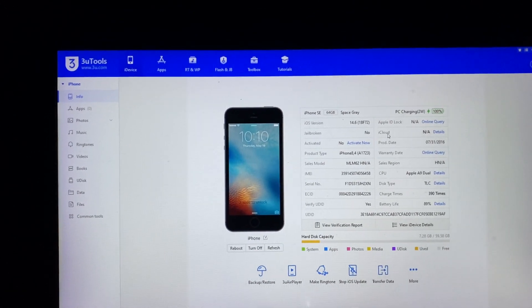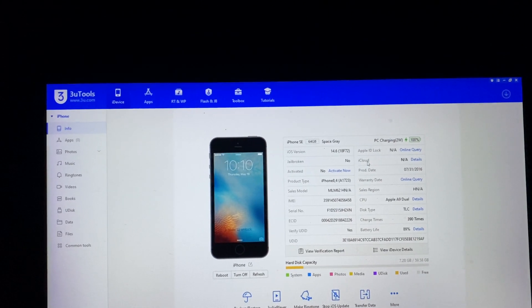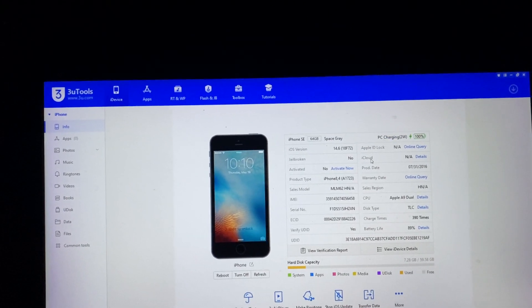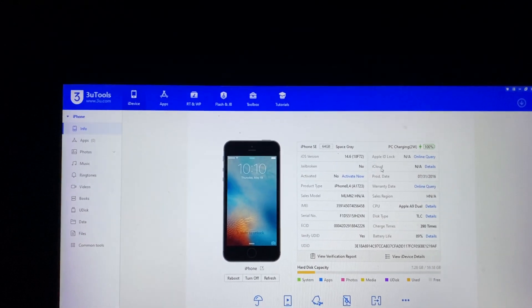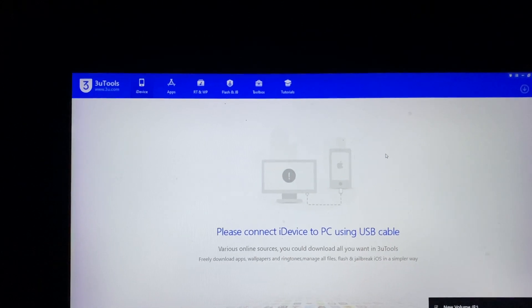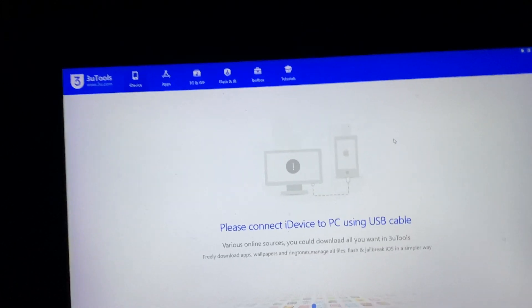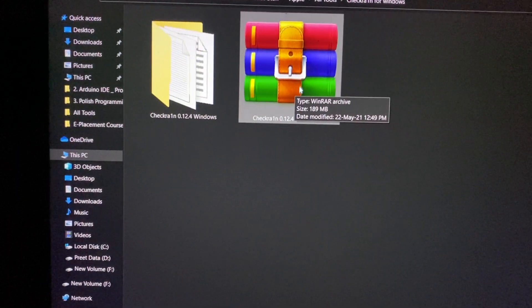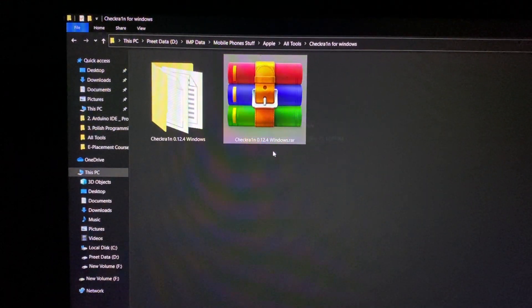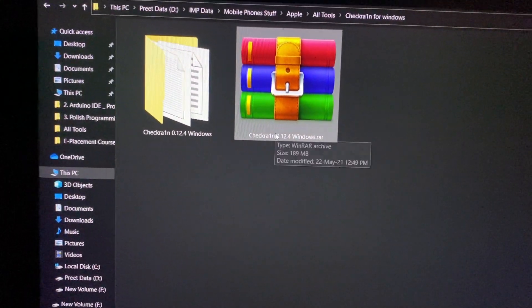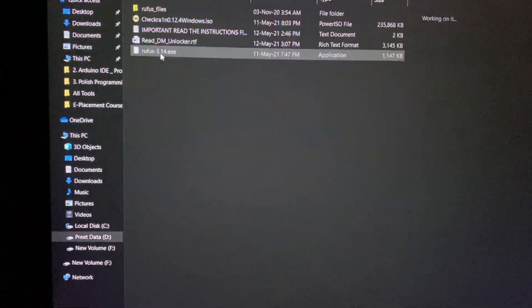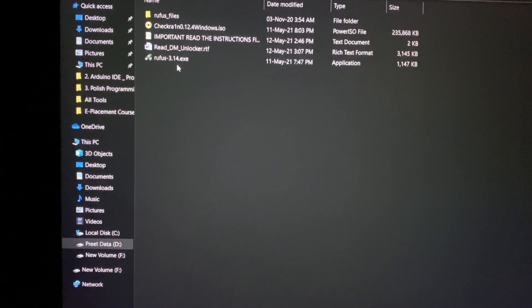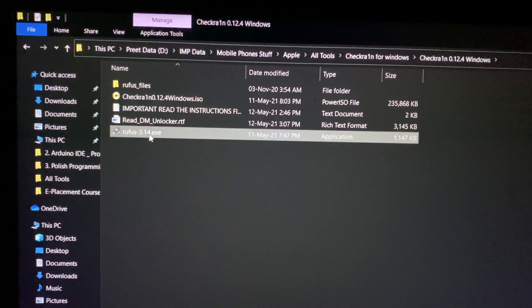So first of all you need one pen drive, insert it in your laptop or PC, or else connect it. This file download link will be given in the description box.